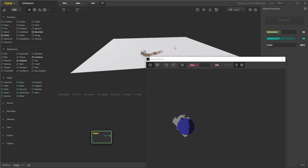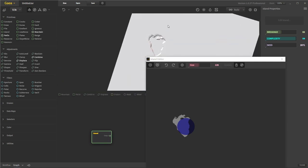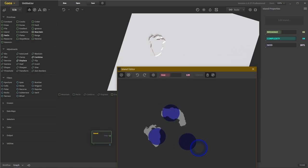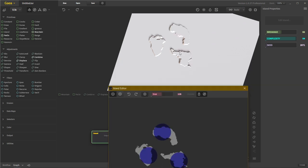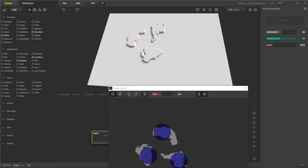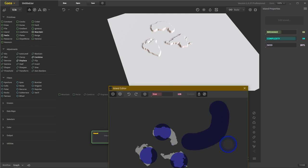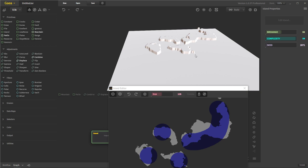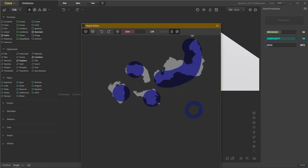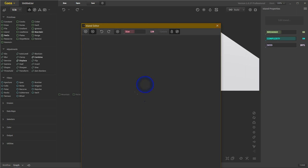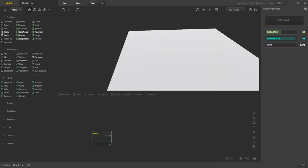Now we can see what we're doing. You can see how that created a nice little island based on our settings — breakage, complexity, and seed. We can add little blobs of islands all around. That one actually looks like Africa but rotated. Making islands is super easy — just drag and click where you want to place things. It's similar to Draw, but with more pertinent island settings.